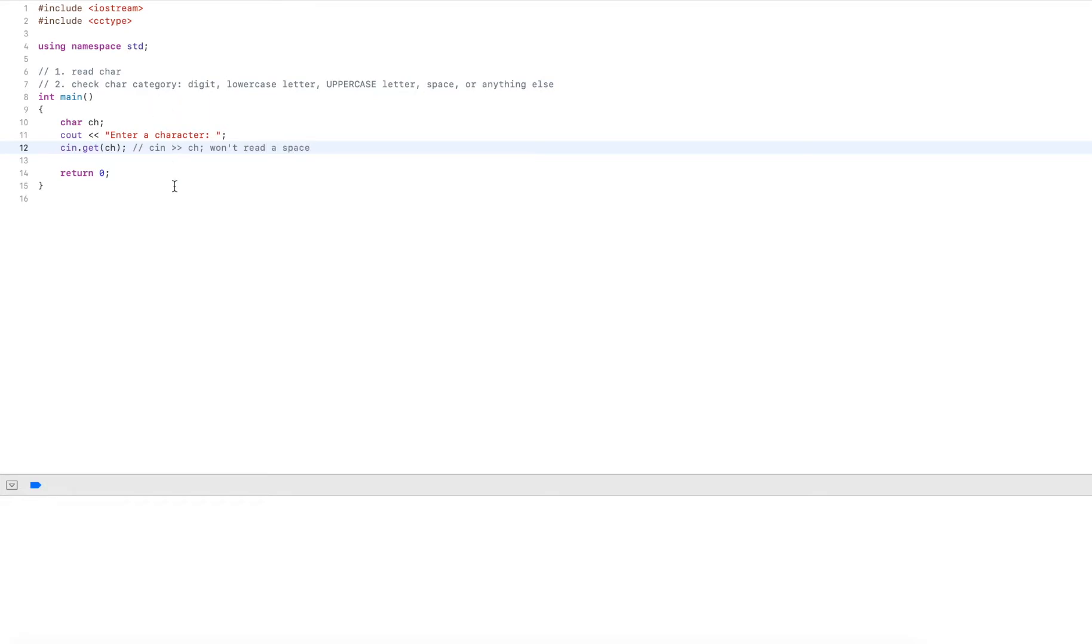So if I had this one and I typed in space, it would just ignore all white space until a real character is entered. So by using .get here and reading into the variable, it will read any character, the very first character that is entered.